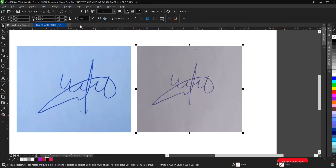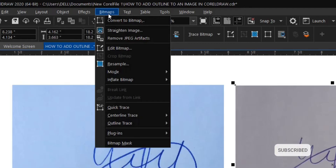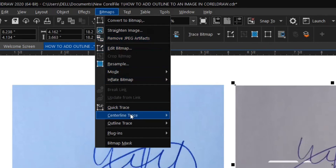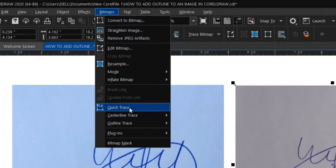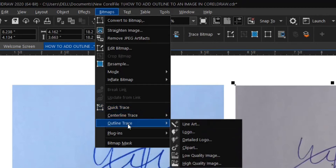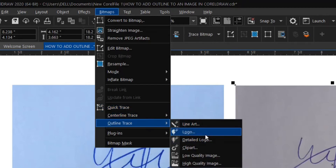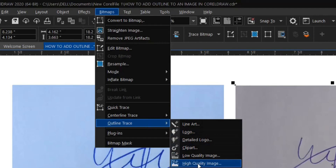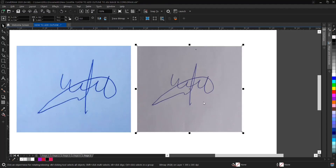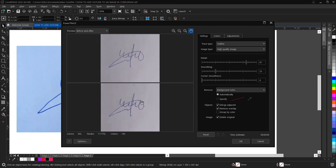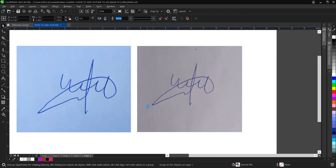Select the image, go to 'Bitmap' in the menu, then go to 'Quick Trace' or choose 'Outline Trace' and select 'High Quality Image,' then click OK.